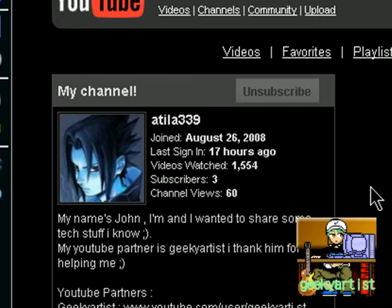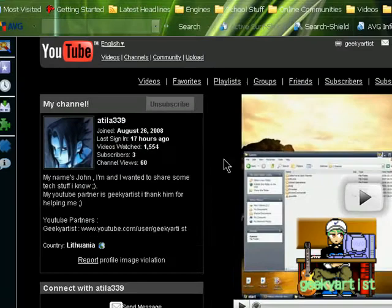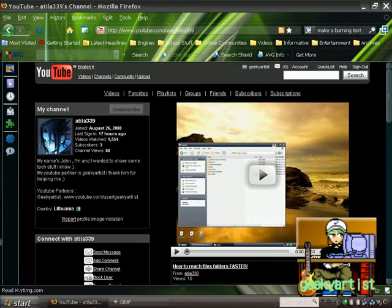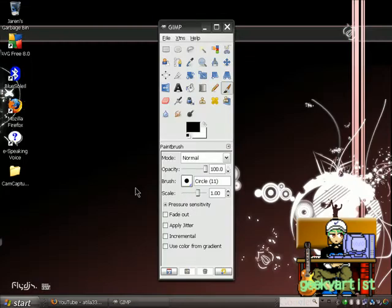My other YouTube partners are on my channel. I also advise you guys to check them out as well. So let's get on with the GIMP tutorial.